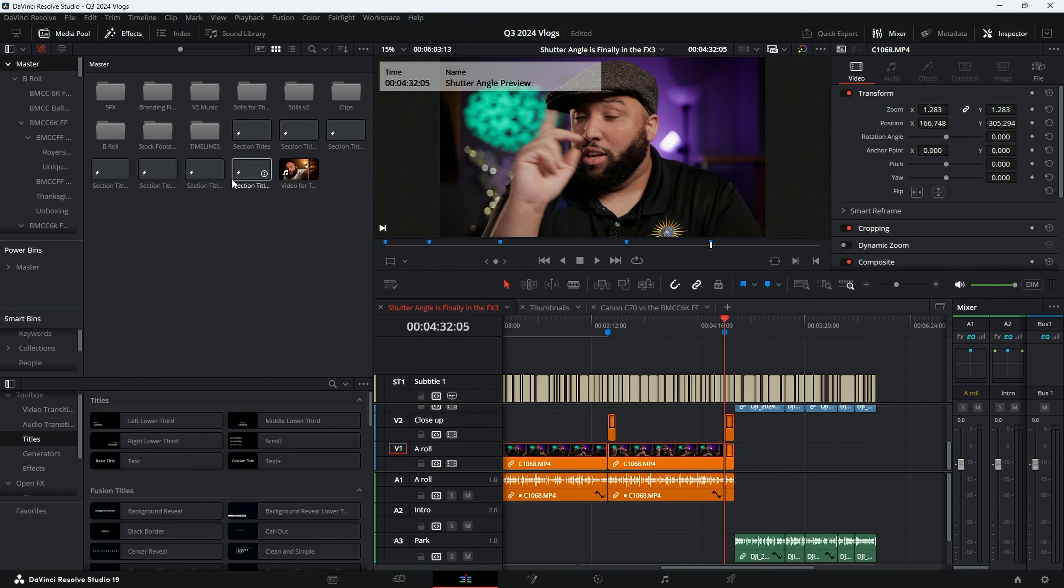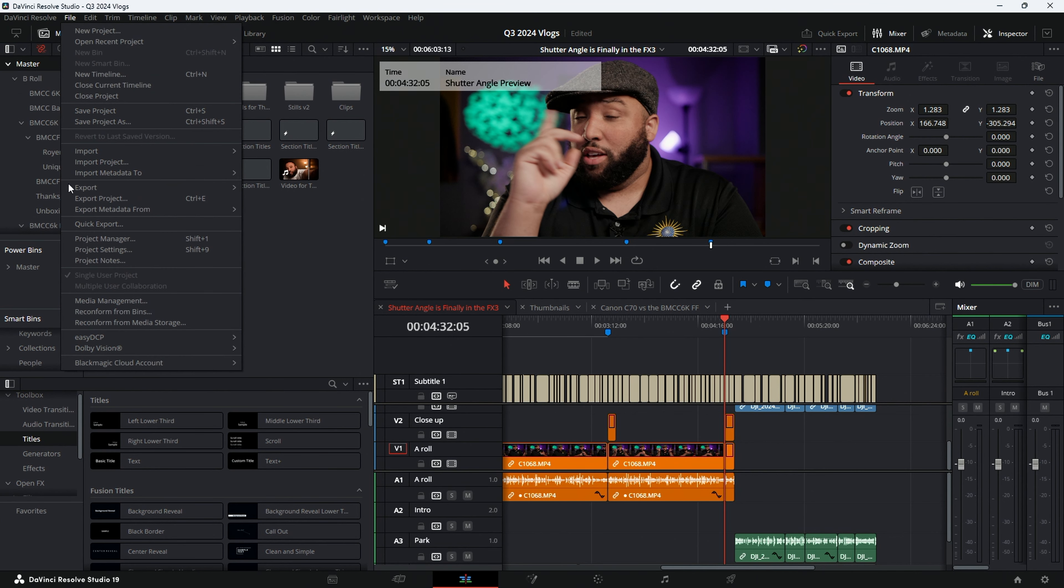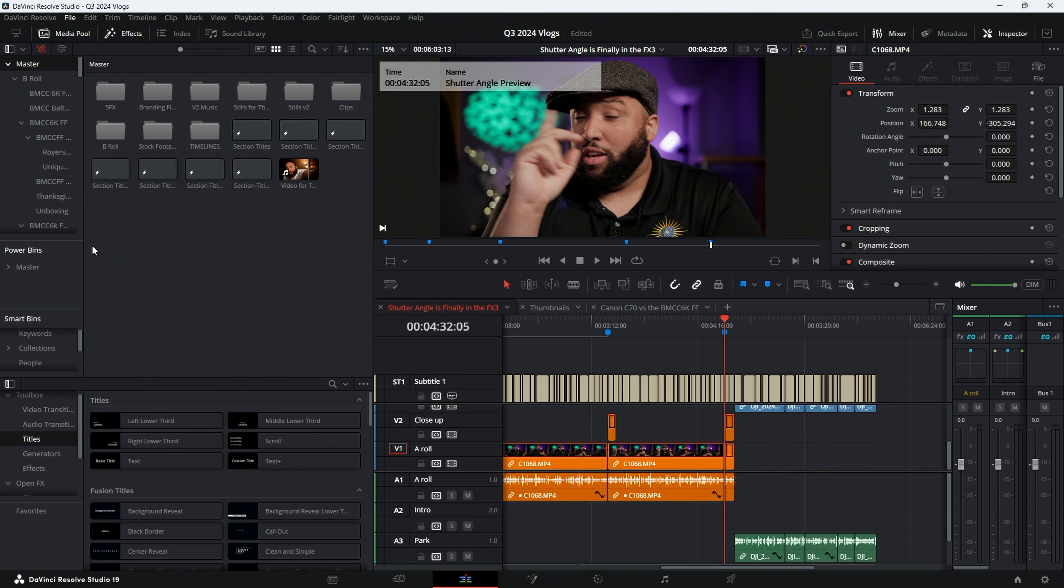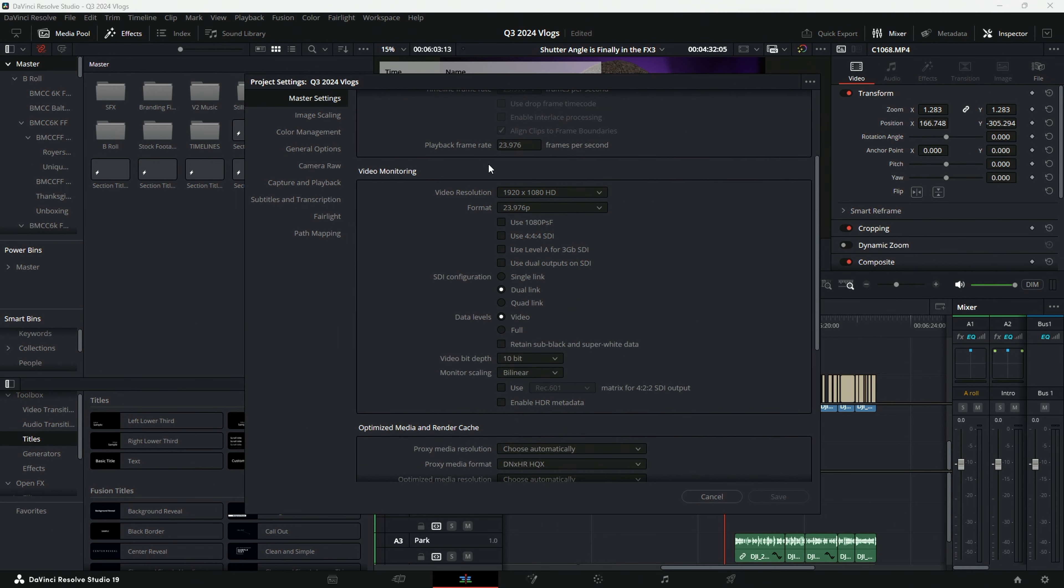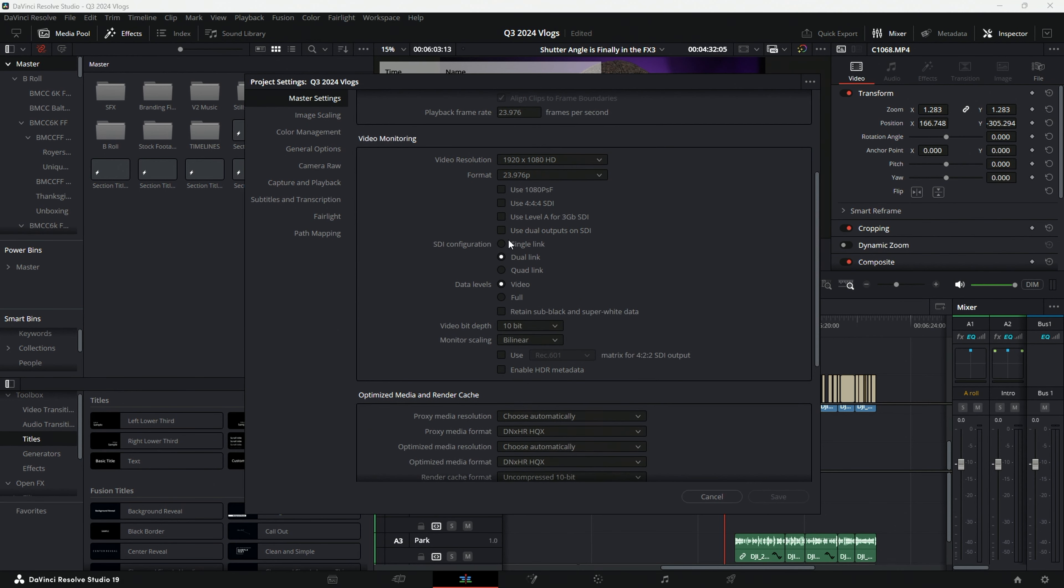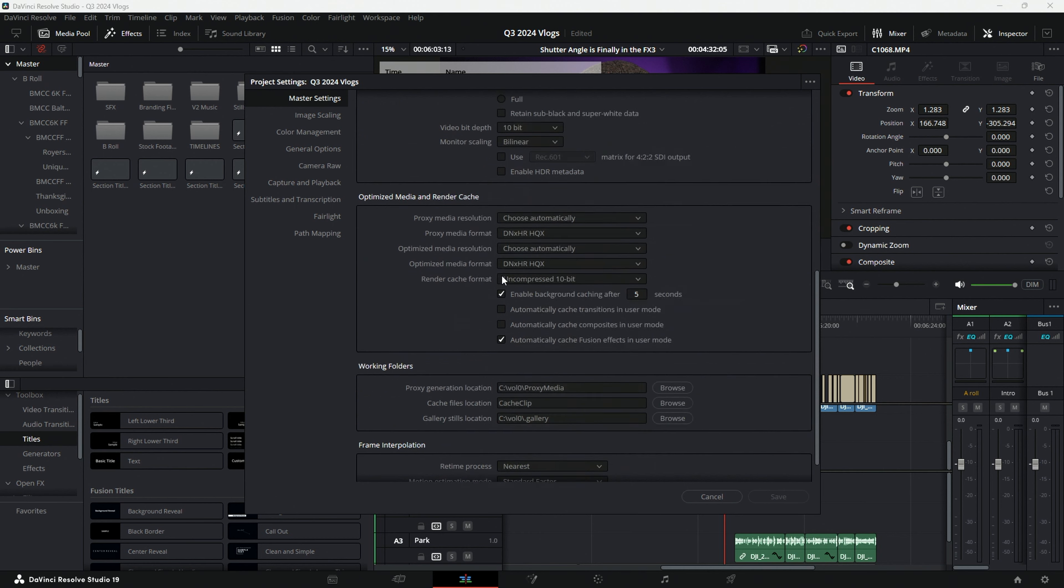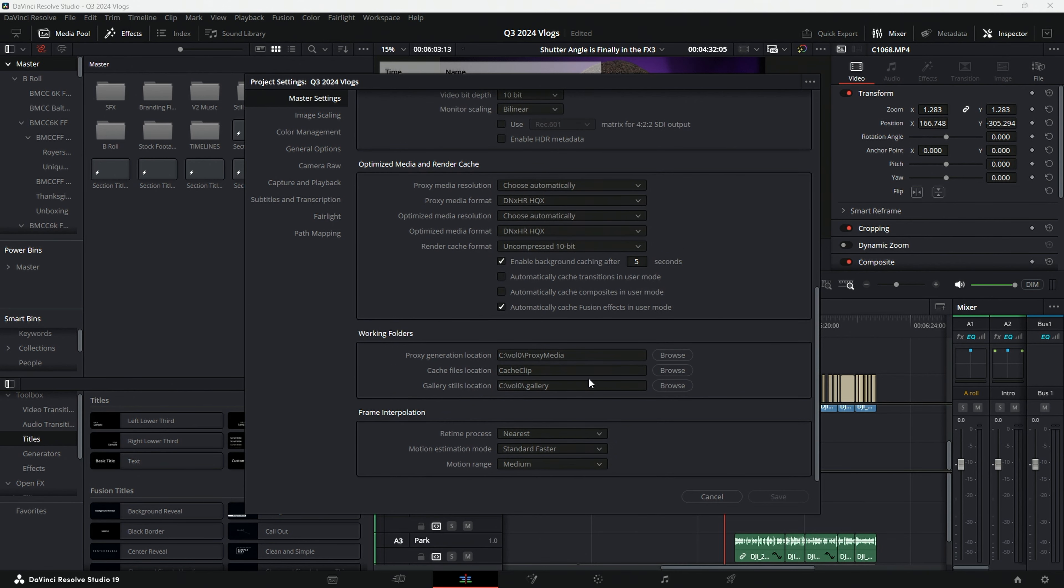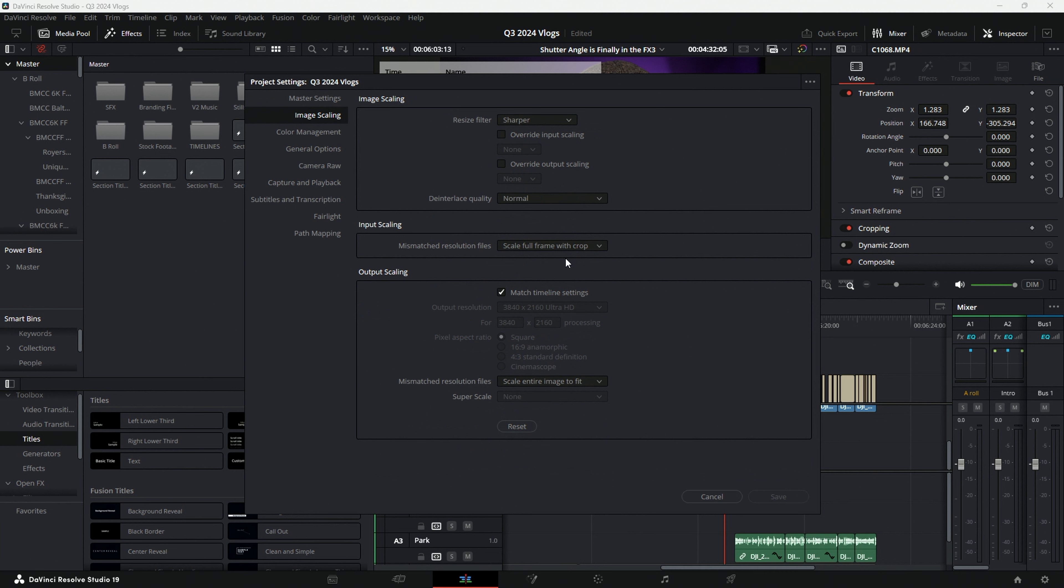So right now, as you can see, we're in DaVinci Resolve. And currently, if I go to file, go to my project settings. Right now, I've set it up because I typically work in 4K timelines, I'm going to do 4K. I typically leave the video resolution. I don't like messing with that. Cache and everything else is the same, except for again, the video resolution. Image scaling, scale to fill the crop.